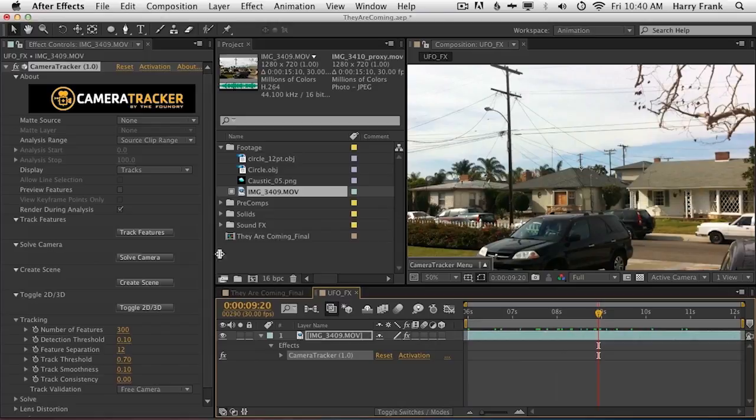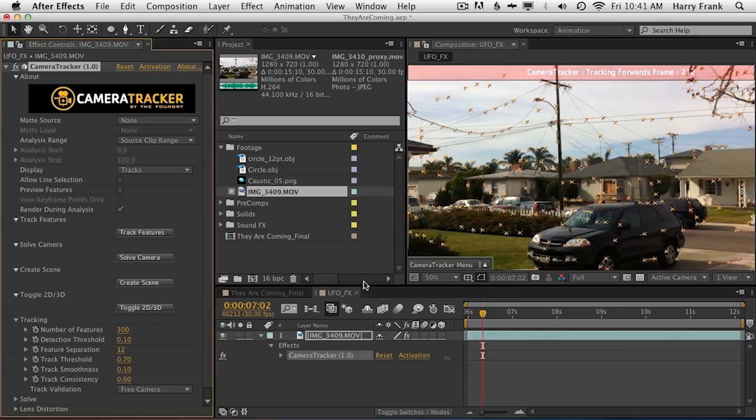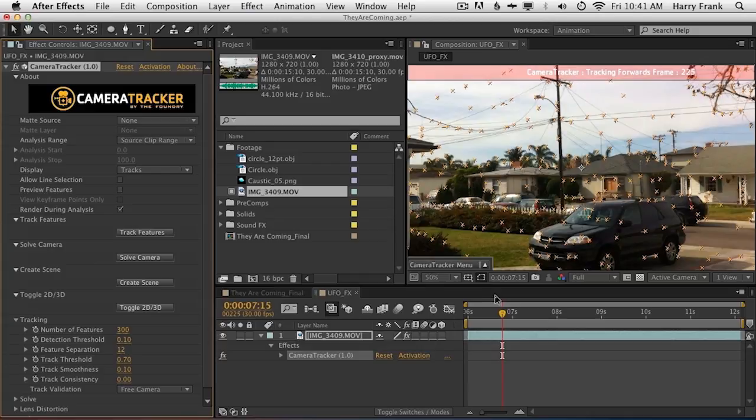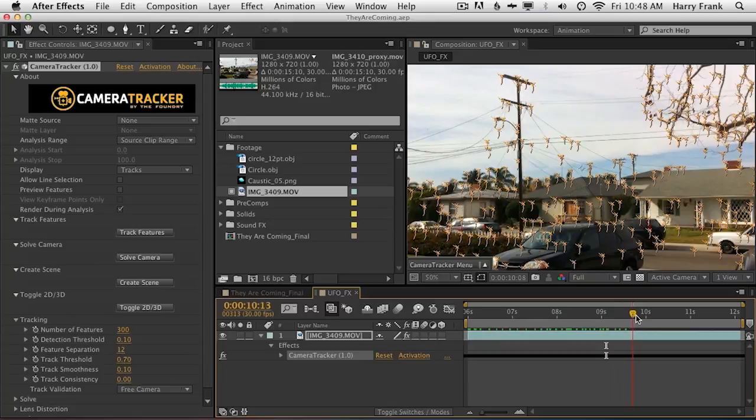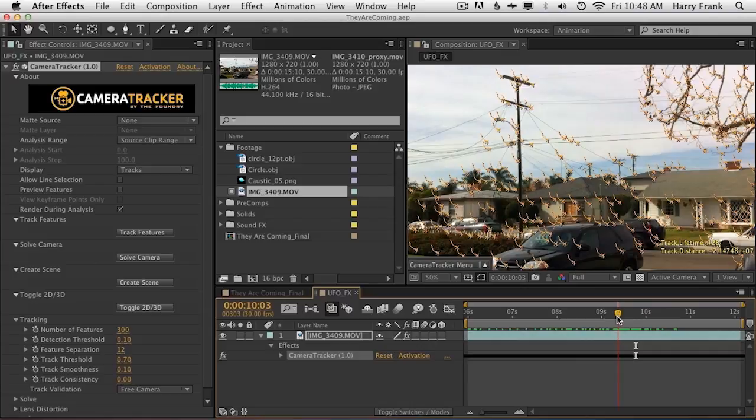And now we're going to track away — this is where you need to go get a coffee or a snack or whatever it is that you like to do during your breaks. Wander the hallways if you work in a facility, and just let it do its thing. So I've finished tracking, and you can see all the tracking points in here. I'll be able to use these to sort of align the 3D space of my scene. But I've not solved anything yet — all I have are raw tracking points.